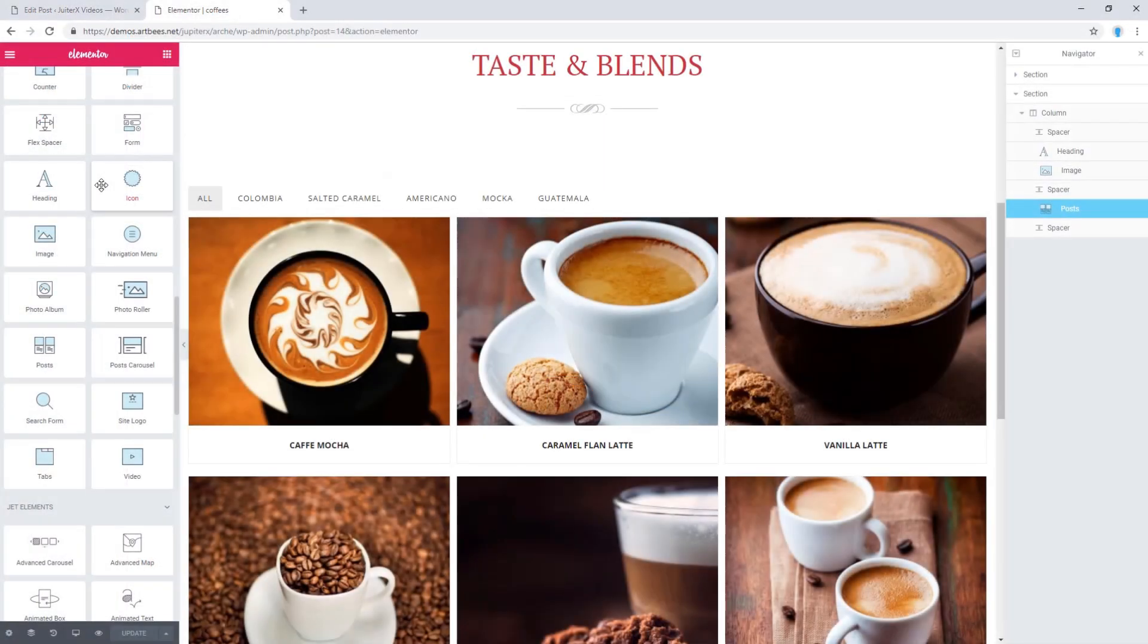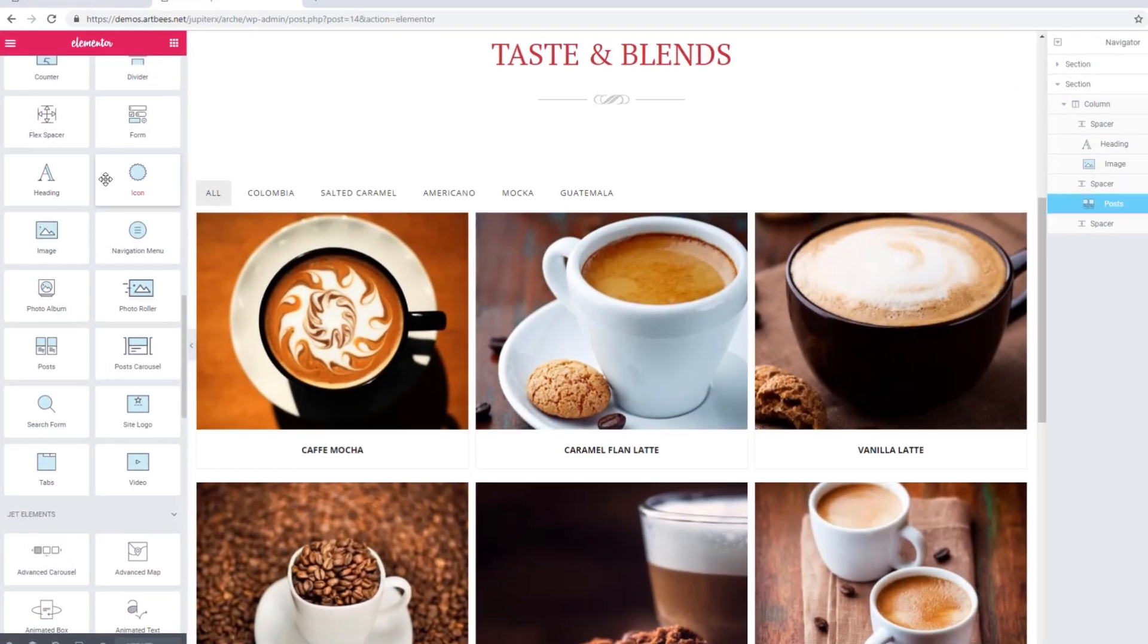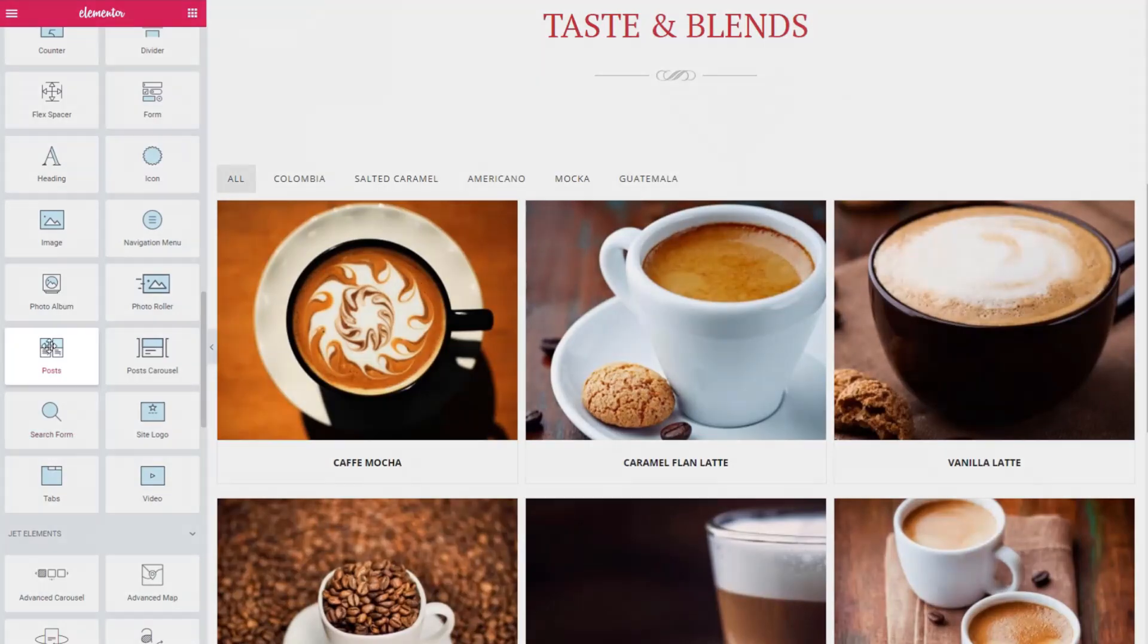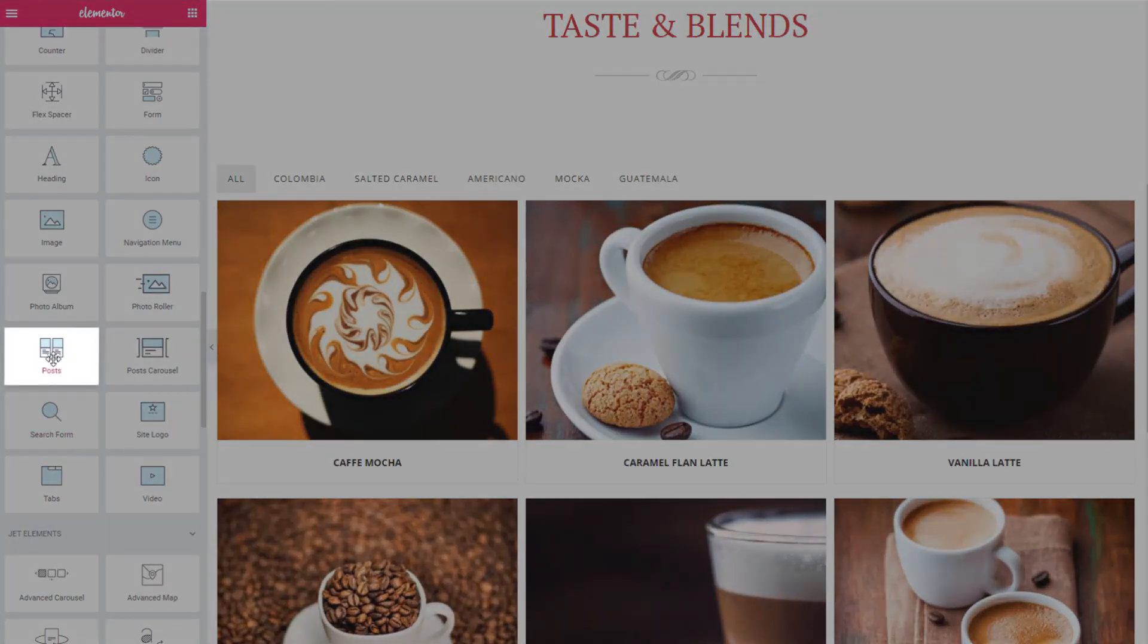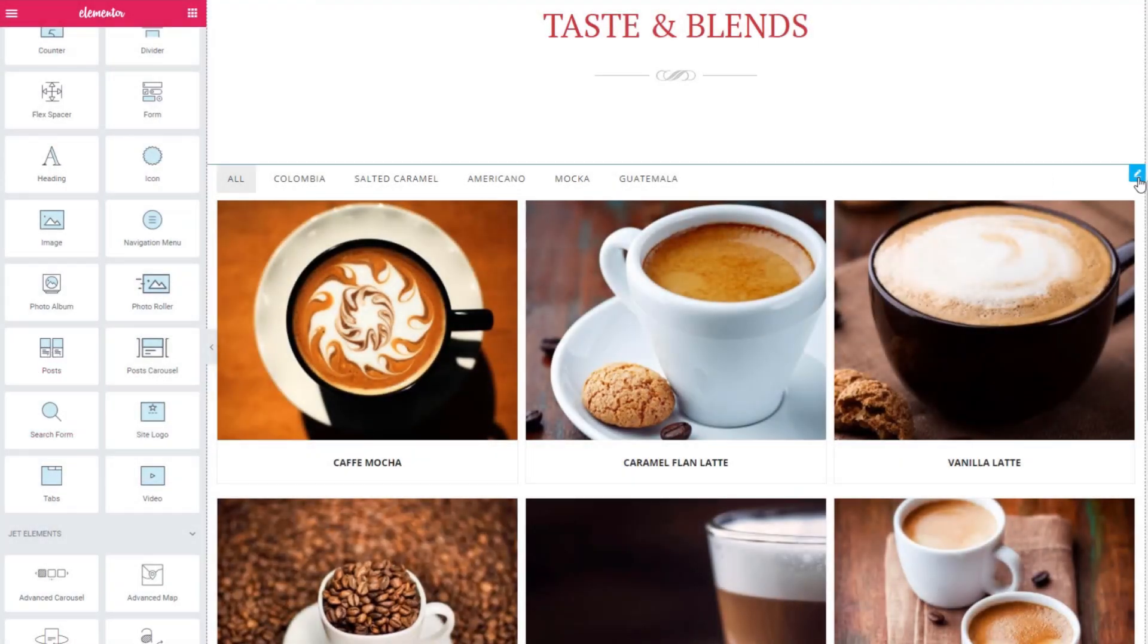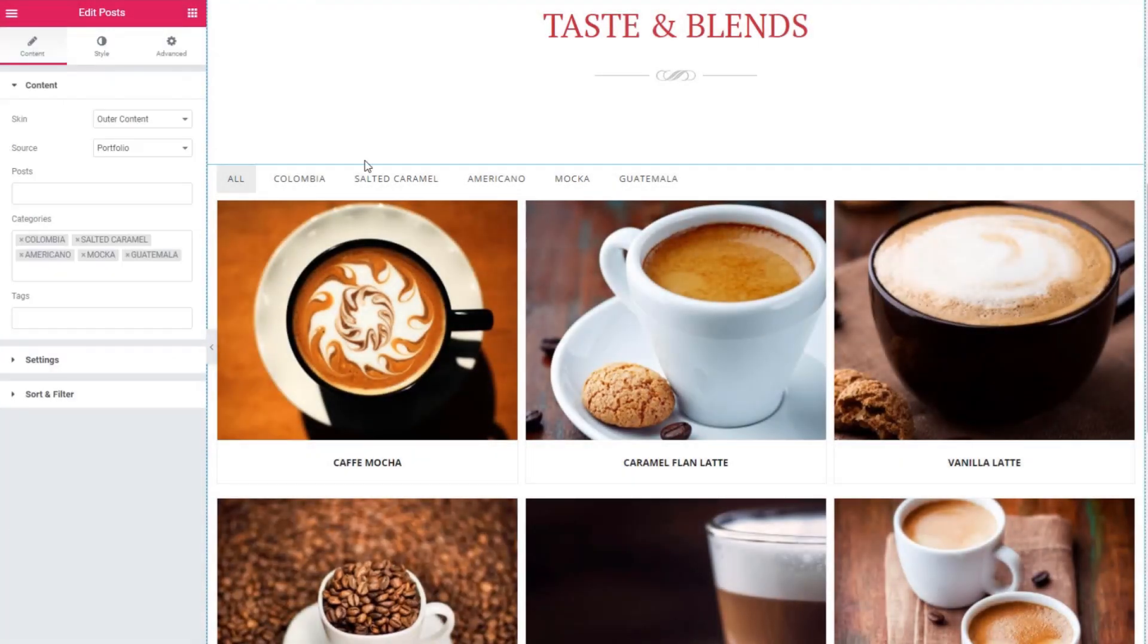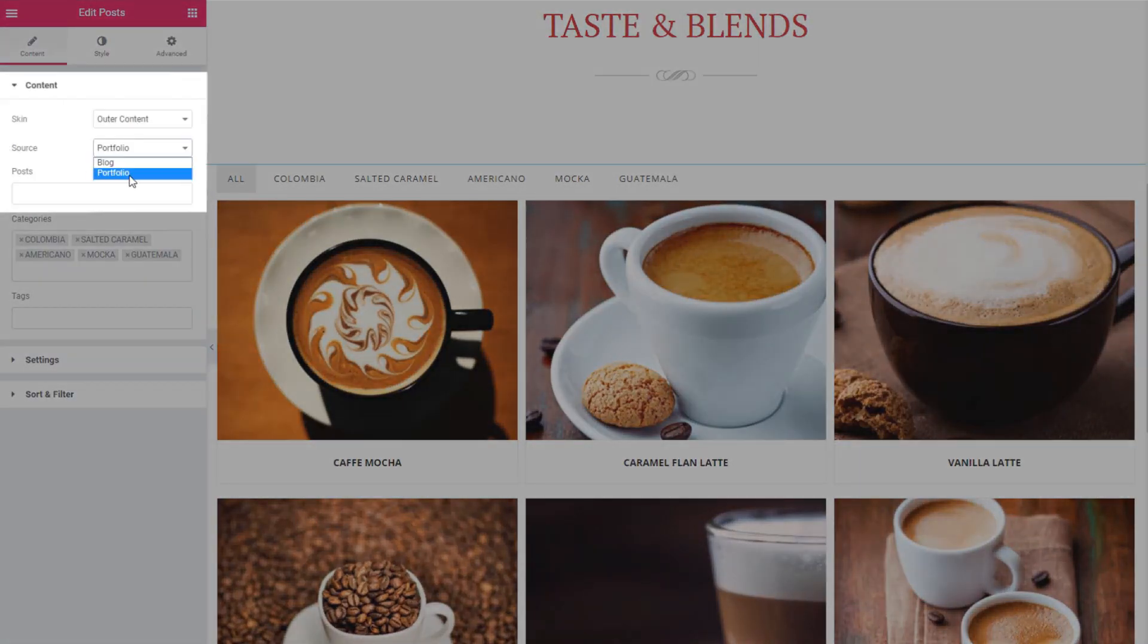To show portfolio posts on a site, you can use Raven posts and also select portfolio as a source.